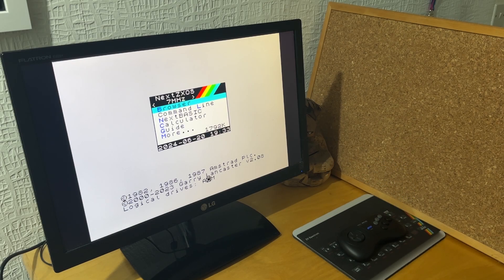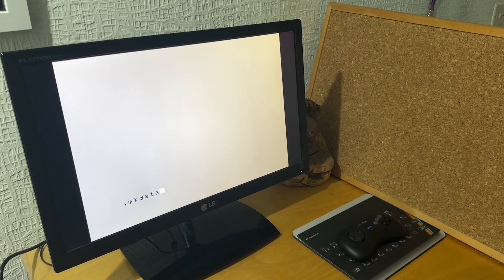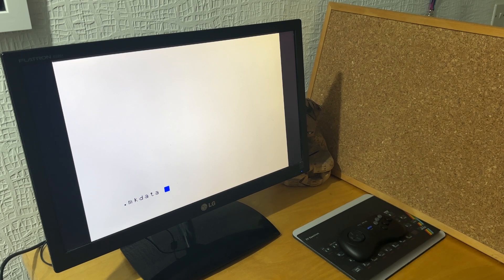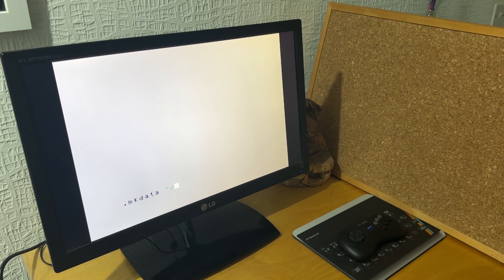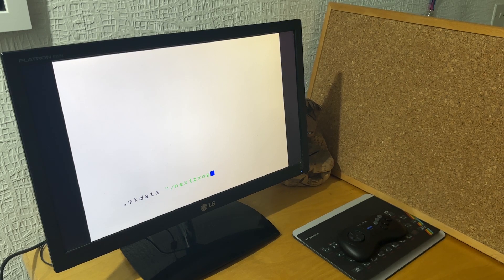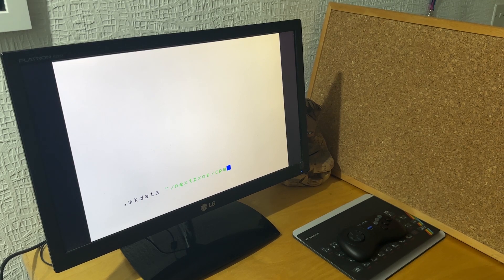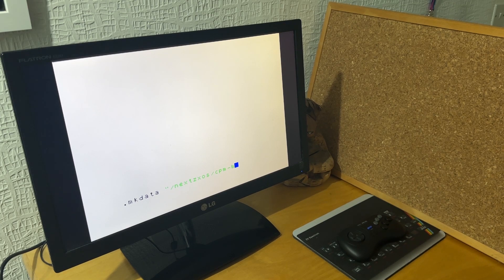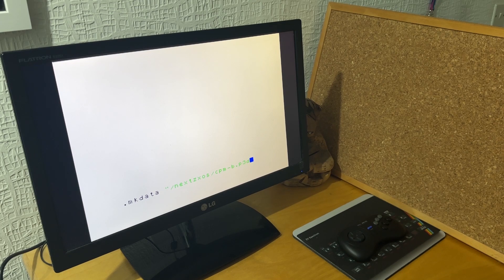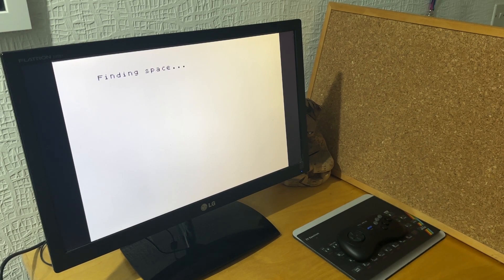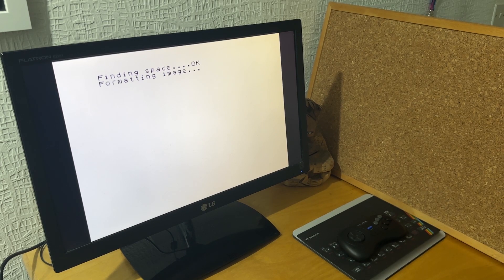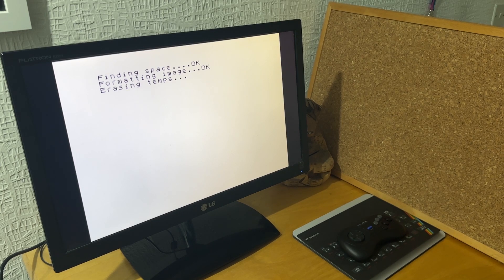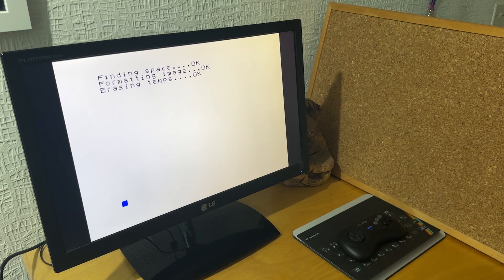So then going to retro box room's video, I found that there was a command which is used to create a B drive. So MK data and then a path with the dash B being for the drive letter that you want. So typing in that command using the Next command line option. I'm not sure what the .P3D is for, and that's what you have to do. Find space, format the image, erases any temp files, and then it's back to the flashing cursor prompt.